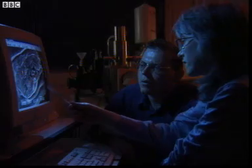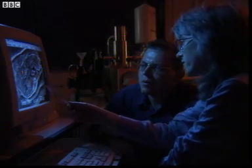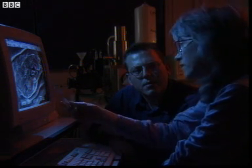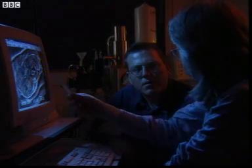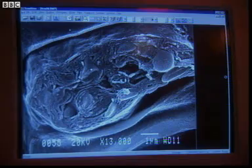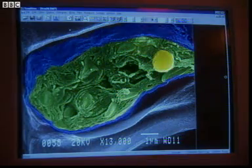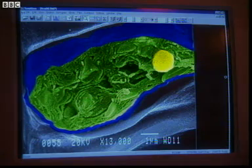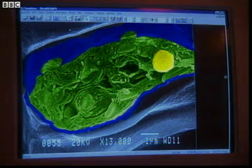If it becomes damaged, for example by a pollutant, then it loses that control of chemicals that enter and leave the cell. So if the cell's membrane has been damaged by pollution, chemicals in the cytoplasm, including potassium, will leak out.